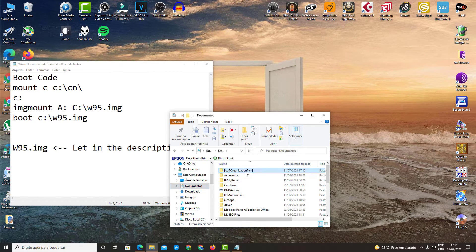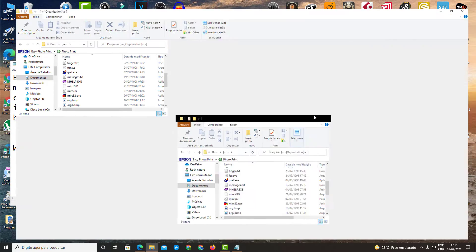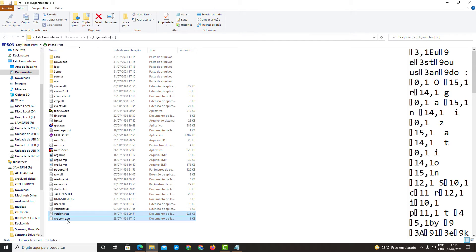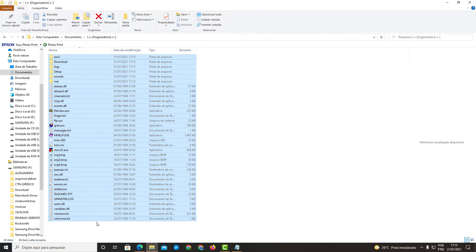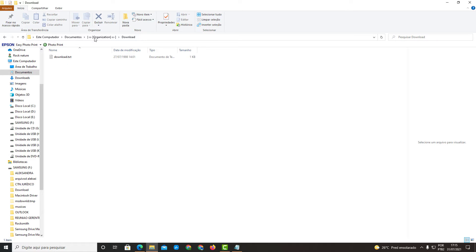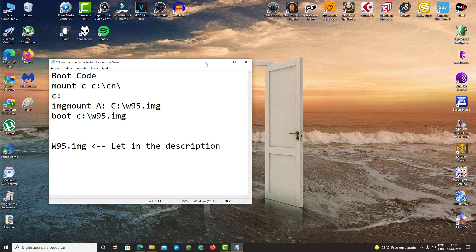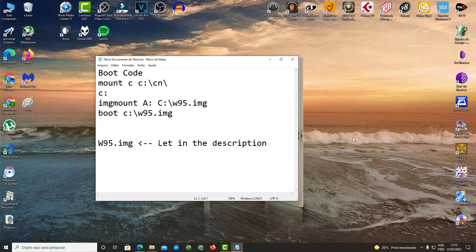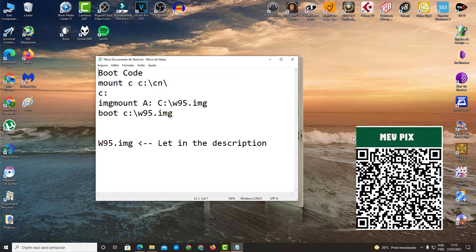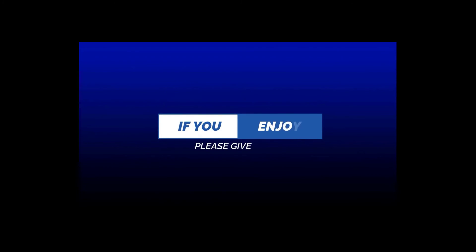Go to Documents and you'll find all the files that were run in Windows 95, now extracted and available in Windows 10. All the files are there — success! That's it, people. I hope you enjoyed this video and it helps you run programs in Windows 95 and extract them to your PC. If you enjoyed it, please give a like. Thanks!